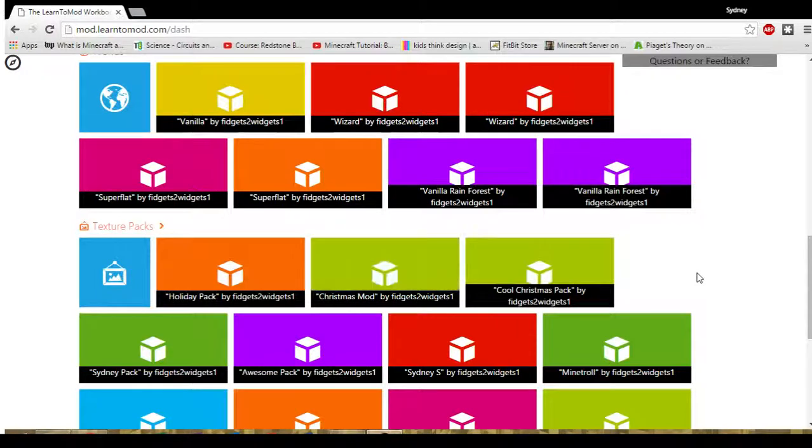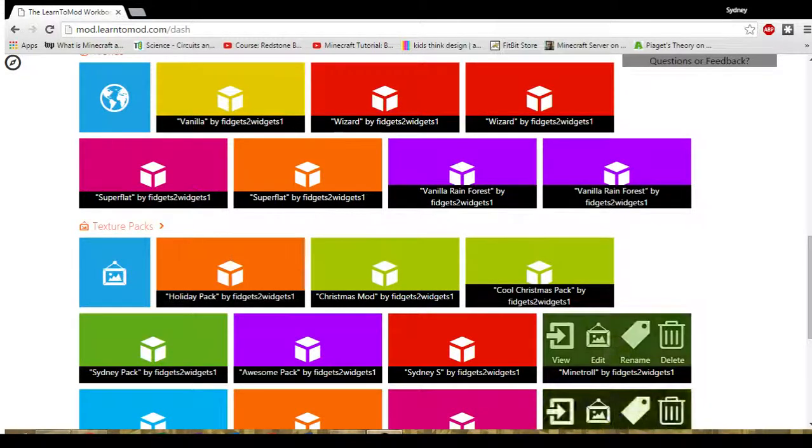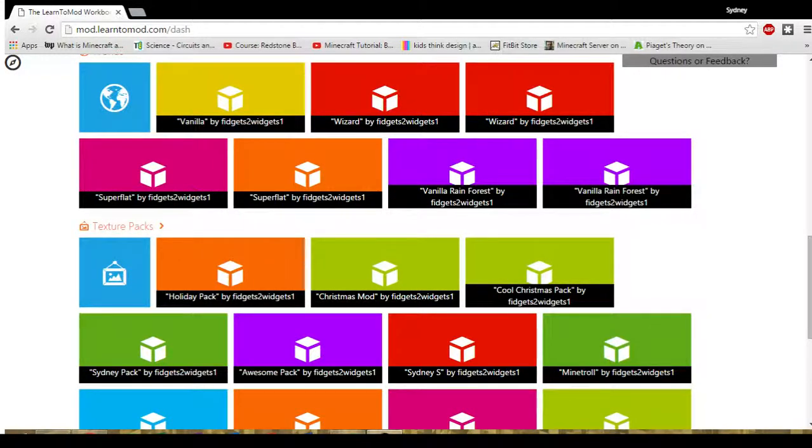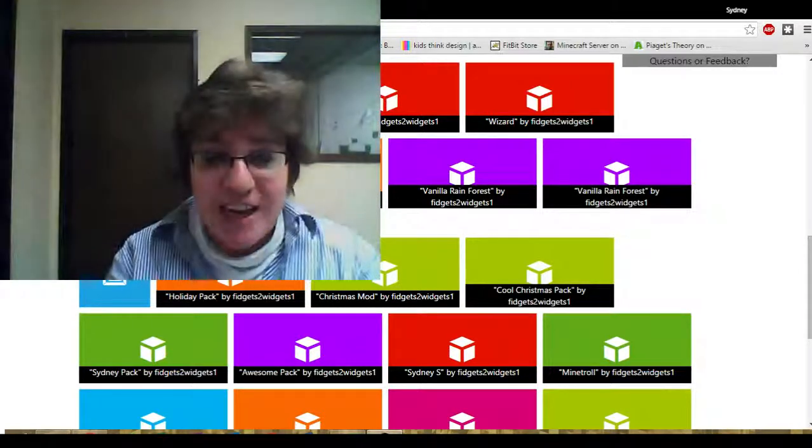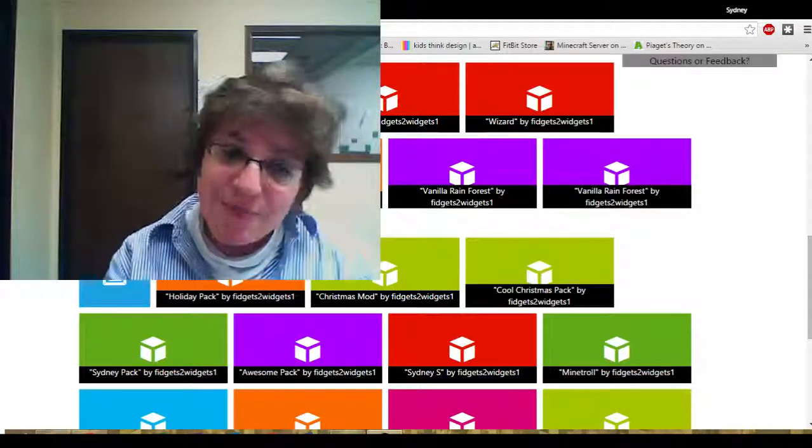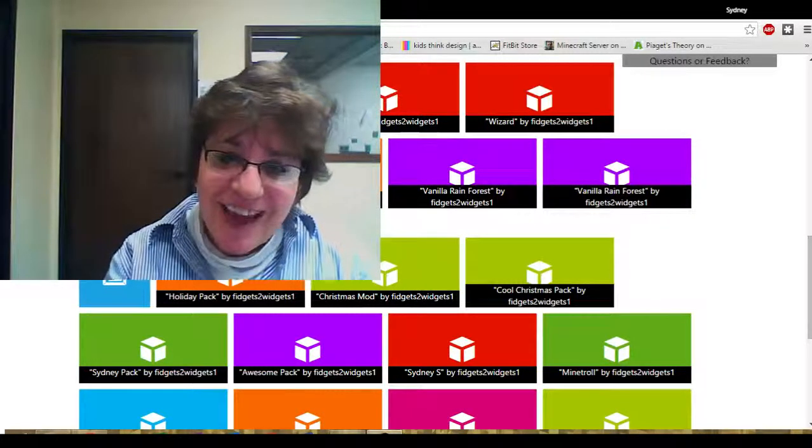Enjoy making your texture pack. This afternoon we will show you how to actually play with your texture pack on Minecraft. Have fun!